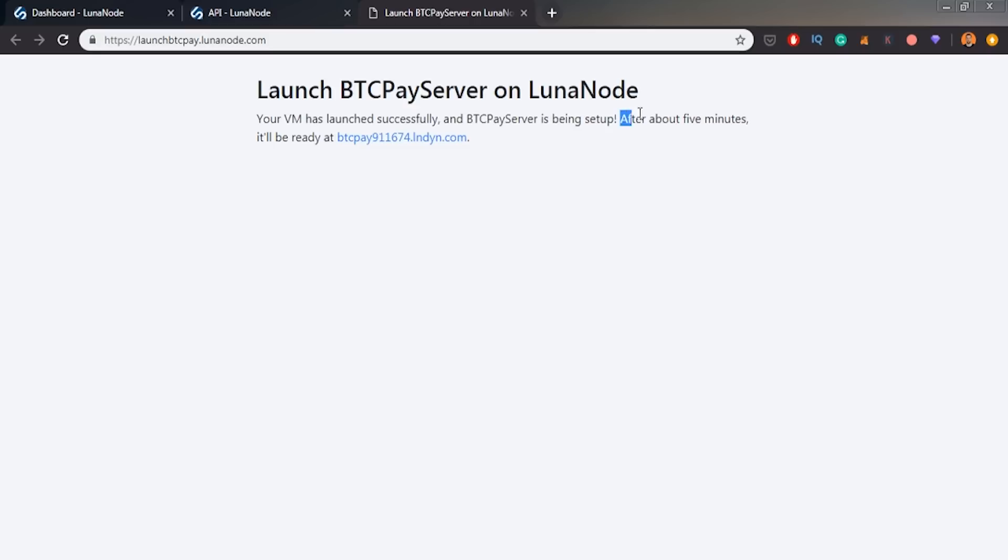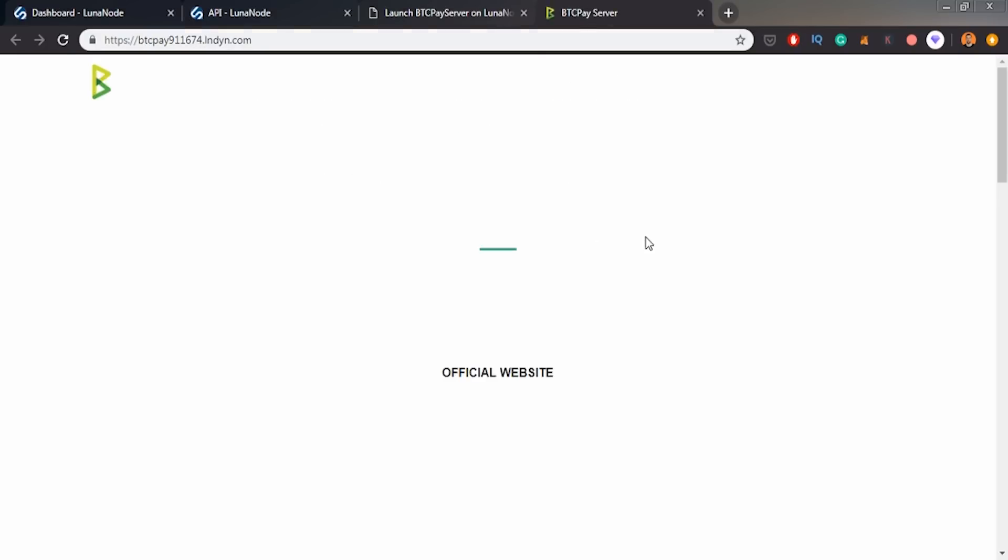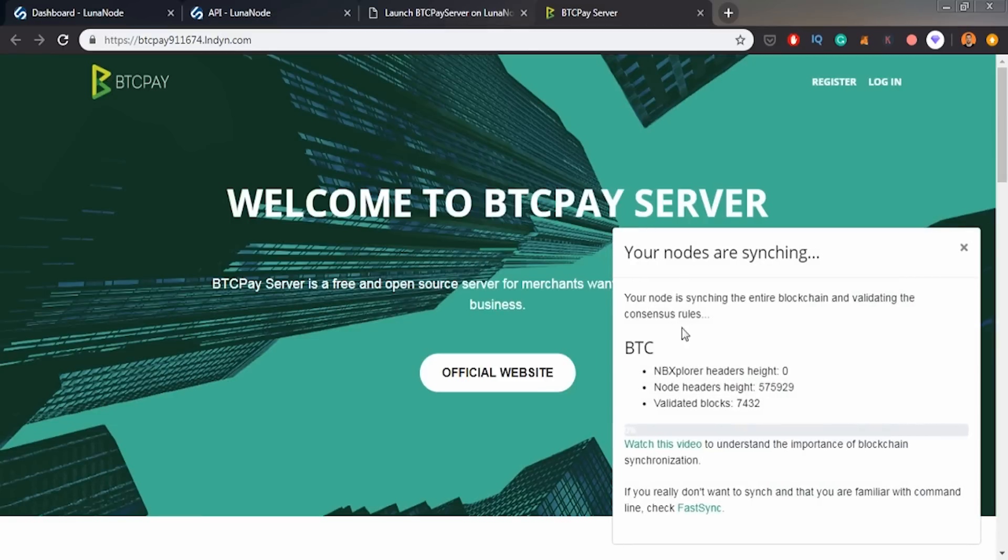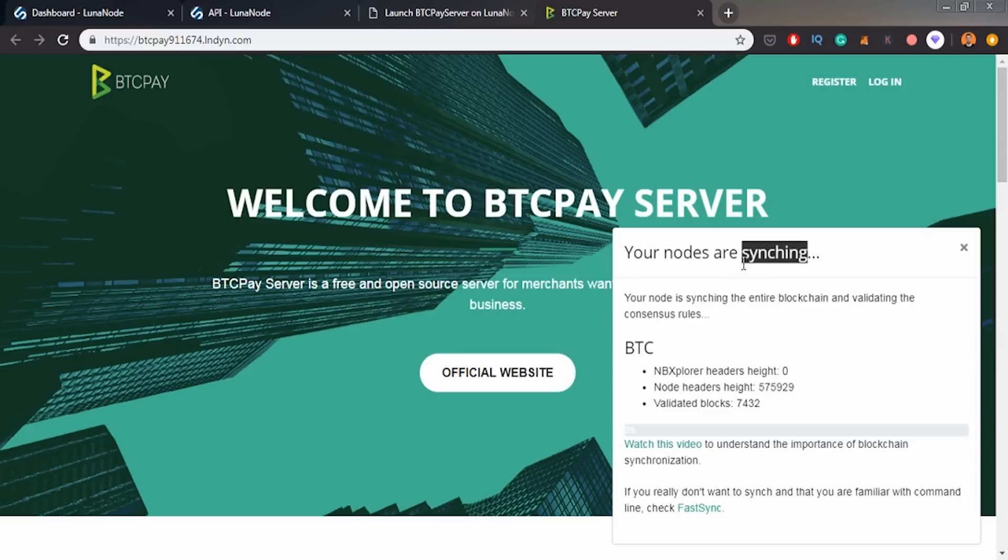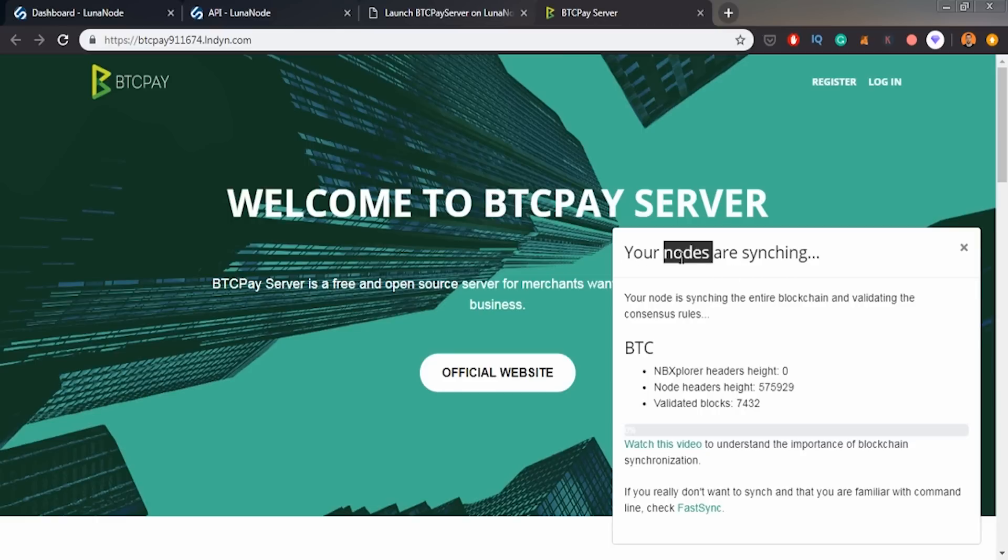So I waited about five minutes as it was written here and I am able to go into my BTCPay server that it's still syncing as we can see here. So I would have to wait those few days, like two, three days for it to sync. And I will resume the video after the nodes are synced because basically you can't do anything with Bitcoin until it's synced to the top of the blockchain, because basically BTCPay server won't be able to read the new transactions and won't be able to confirm your transaction. So yeah, I will wait for it to sync and we'll resume this video in like two, three days from now.